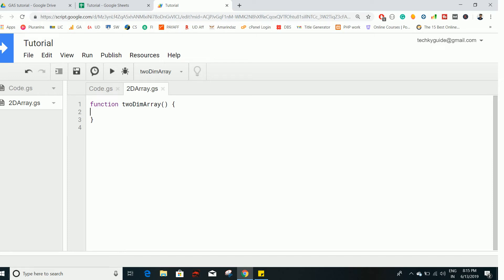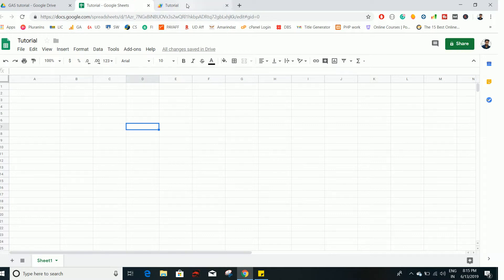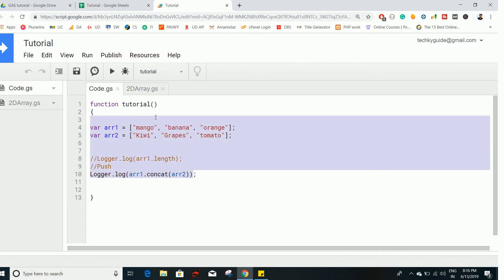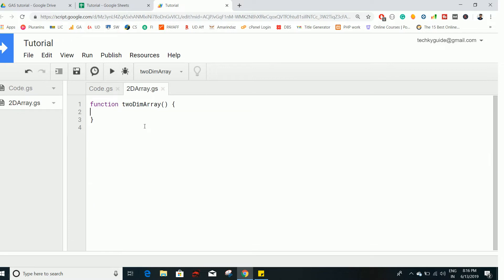Hello everyone, welcome back to the next video of this course. In this video we are going to see two-dimensional arrays — how you can use them, how you can alter and insert data, and how you can relate a range to a two-dimensional array. In the previous video we saw one-dimensional arrays and their methods. If you haven't watched that, click on the icon to watch it first.